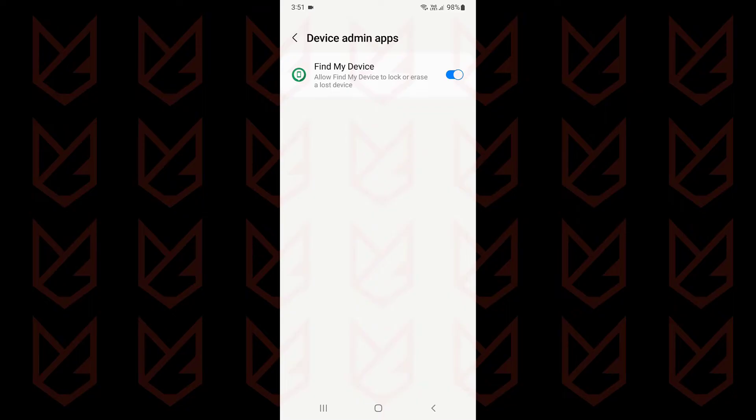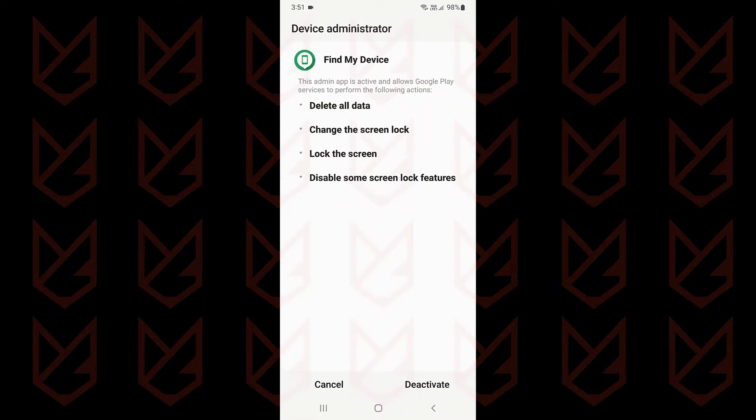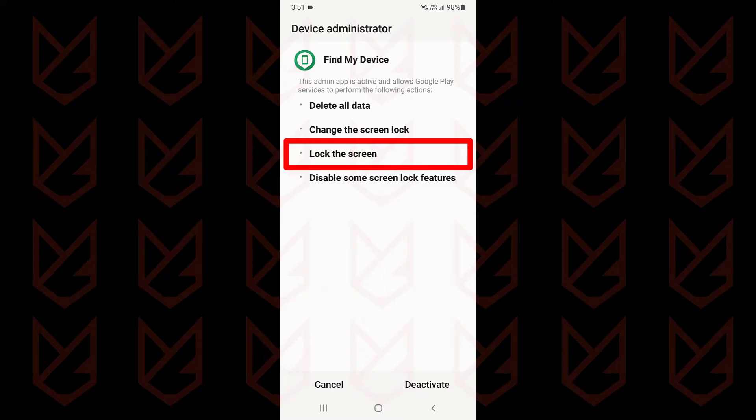Find My Device app is the default device administrator of your Android device. It is a helpful app. In case your device is lost or stolen, you can track the device location, lock it, or erase your sensitive data with the help of this app.